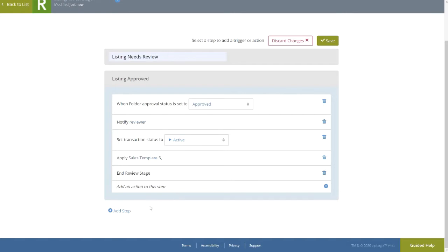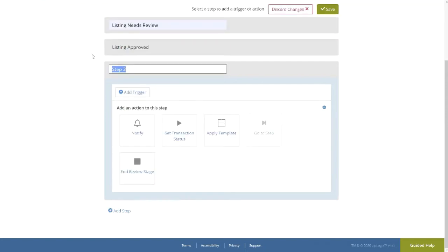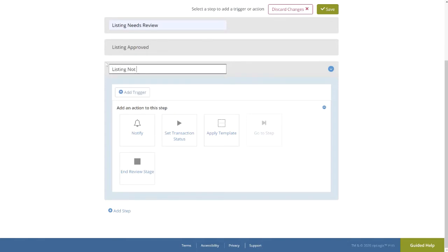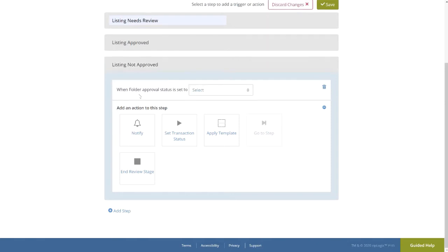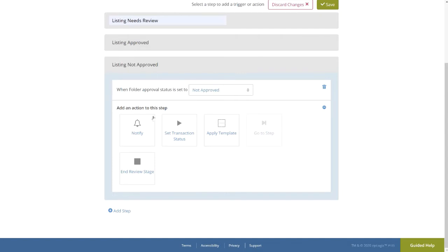In the event the agent's submitted folder is not approved by the Assigned Notification group, our third or alternate step, we will name Listing Not Approved. This time for a trigger, setting the folder to Not Approved in the drop-down. Hence, as mentioned before, the transaction will not be advanceable to the next stage until all documents have been approved by the Notification Group.